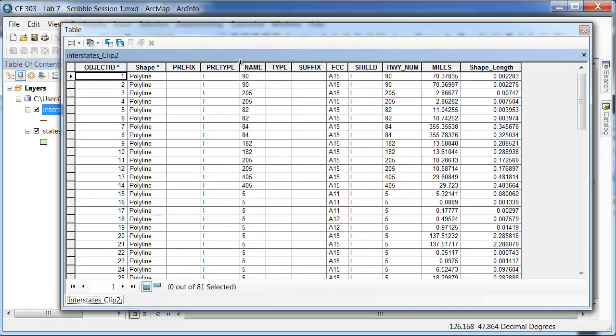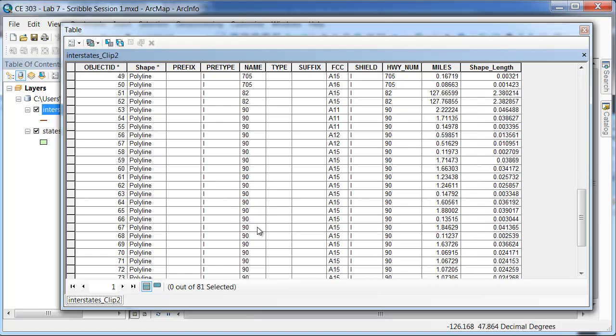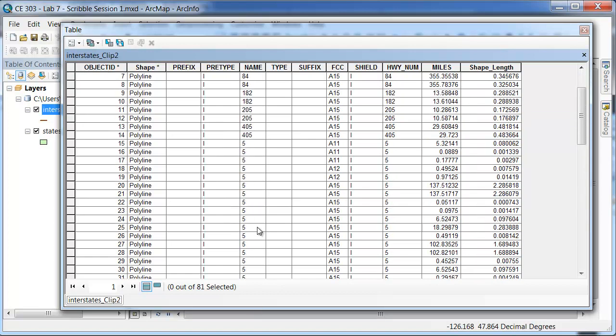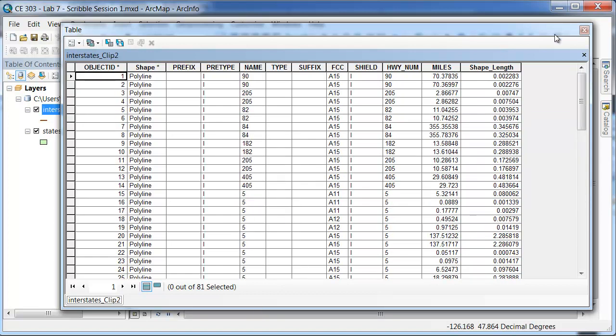We have I-90, 205, all the way down to 5 here. And so we have different values and they are all spread out within there.